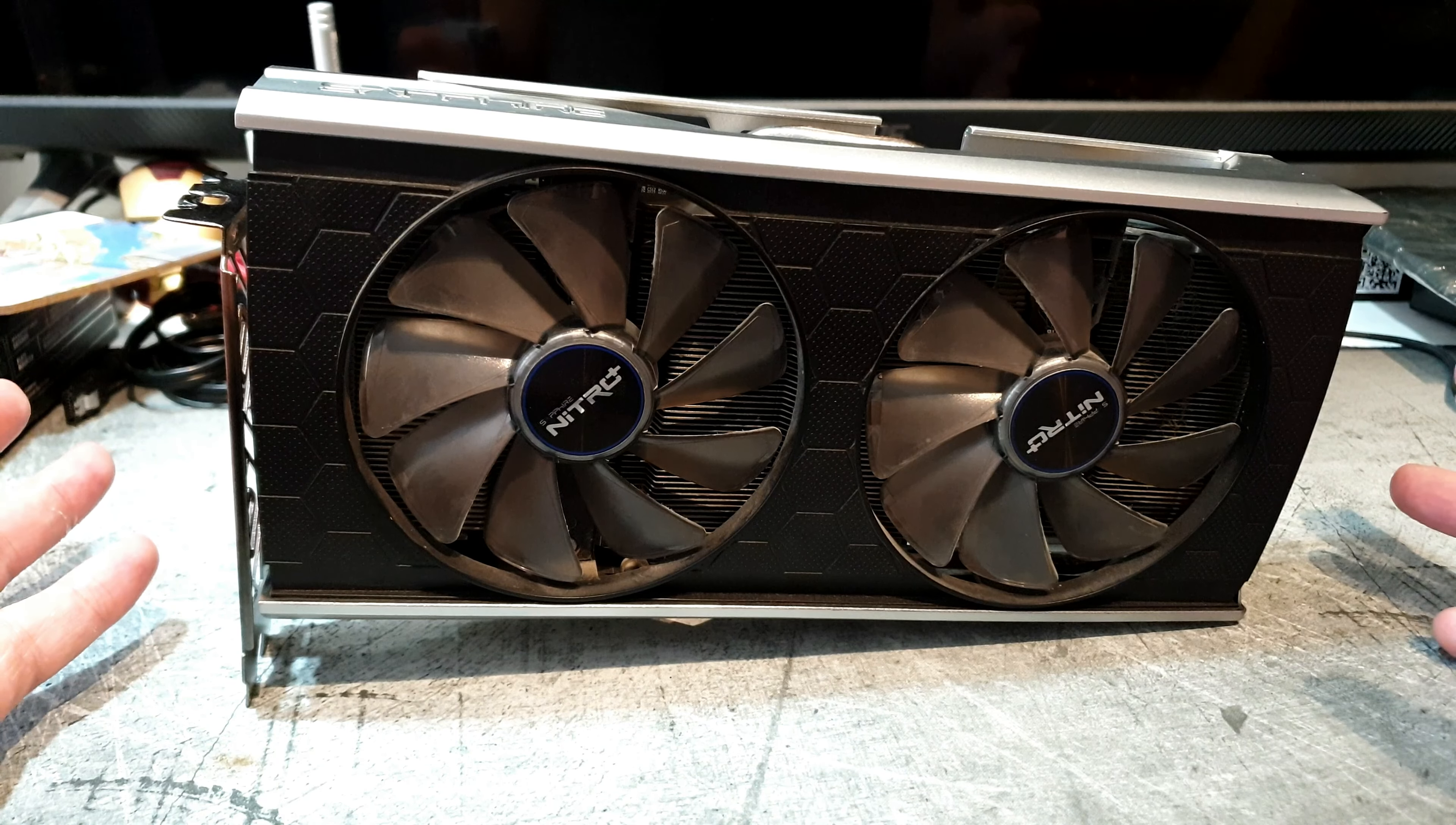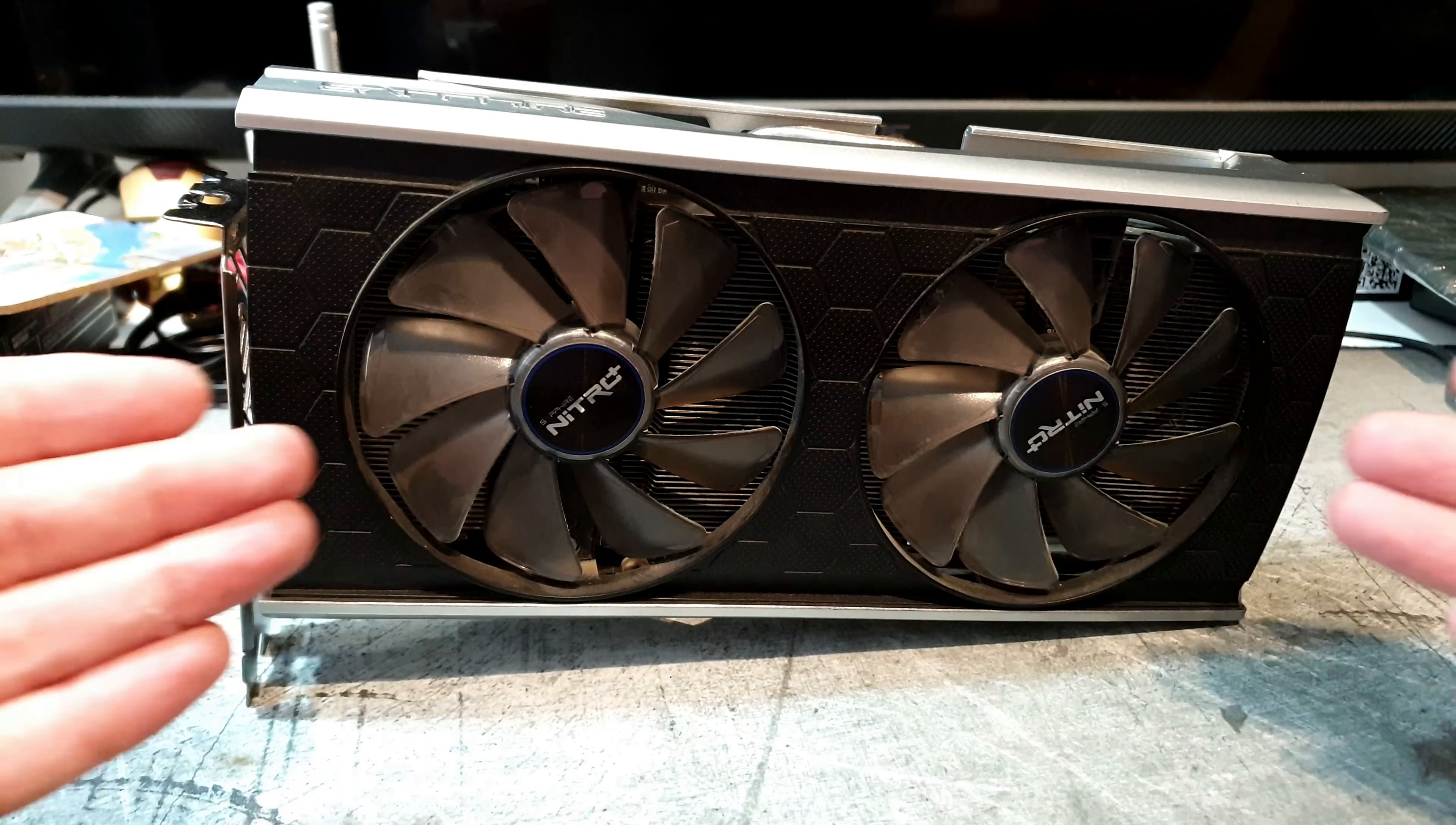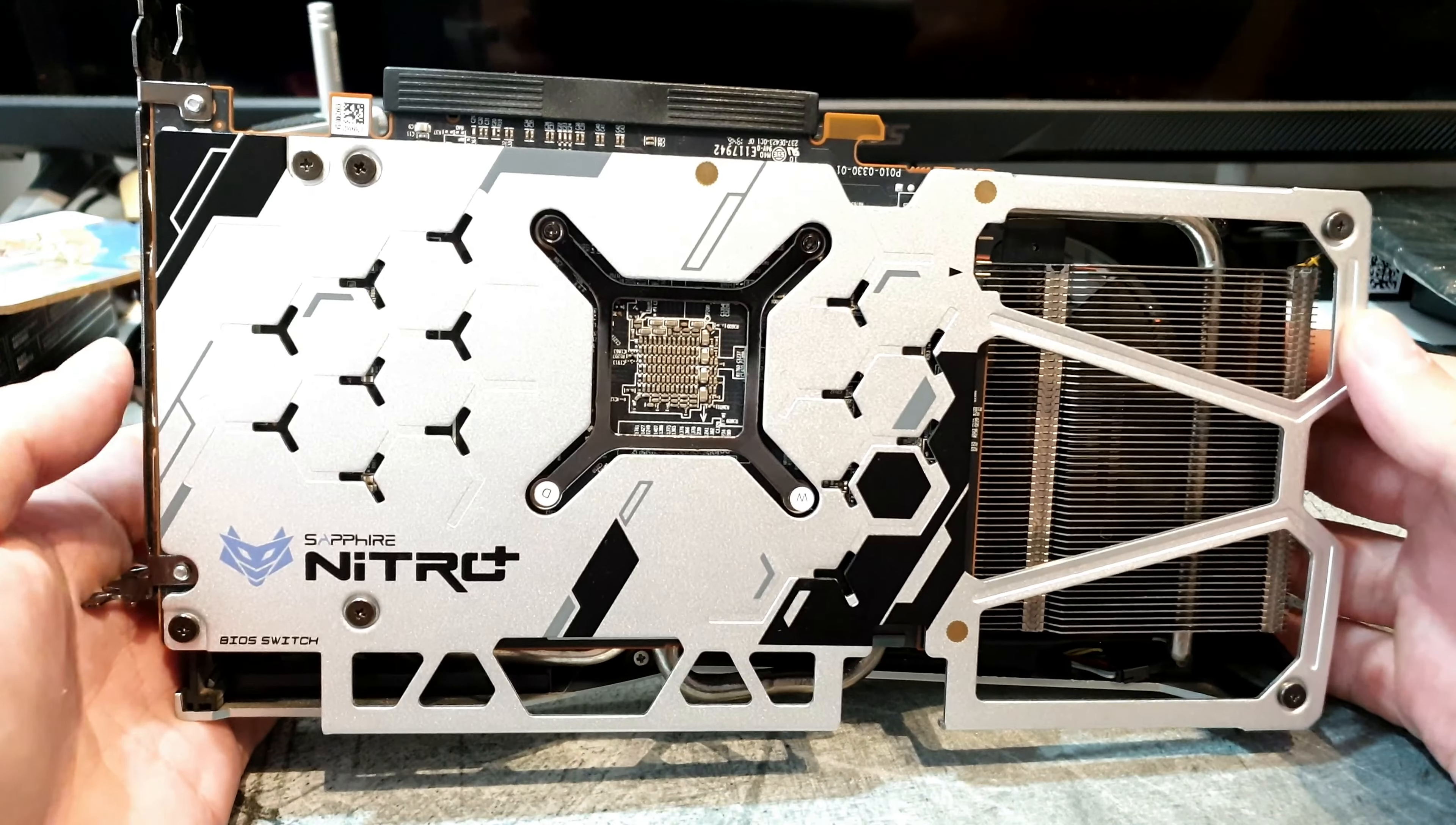We have in front of us the model from Sapphire, this is the Nitro Plus version from Sapphire. So it is the same card but it has some factory overclock to it.